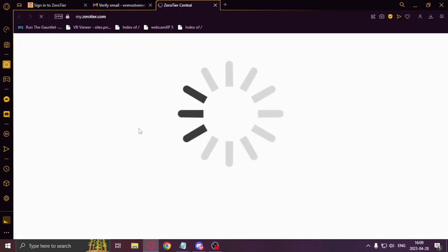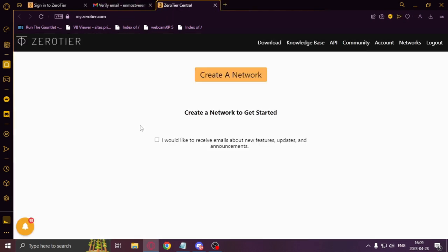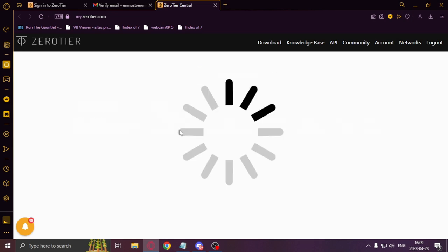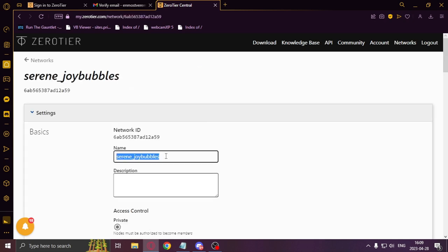Once you logged in, you'll need to create a new network, then click on it. You may name it whatever you'd like. I'll just type in Minecraft server.